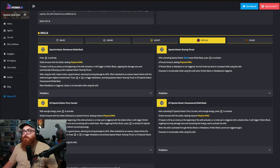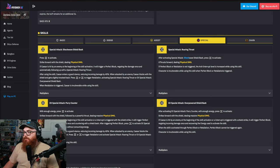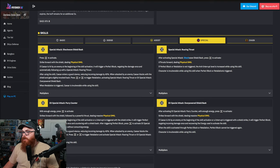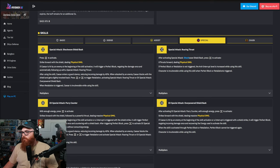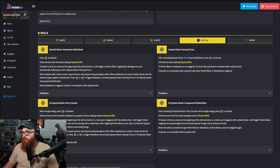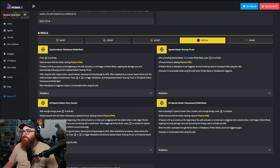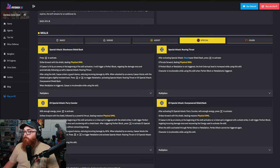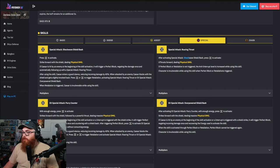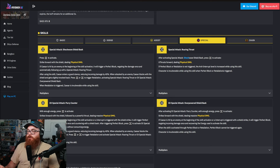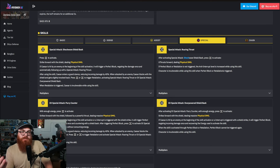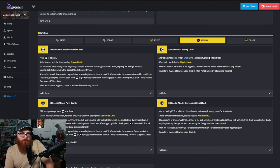But if we go to the special part of this Roaring Thrust, after activation special attack shockwave shield bash upward or thrust forward, dealing physical damage. If perfect block or retaliation is not triggered, the anti-interruption level is increased while using this skill.